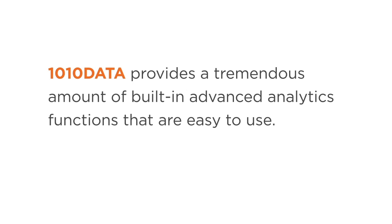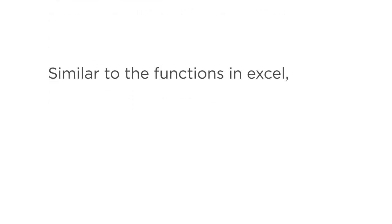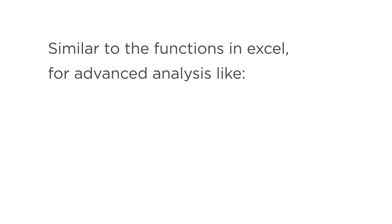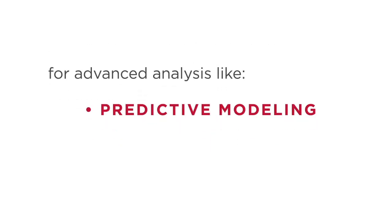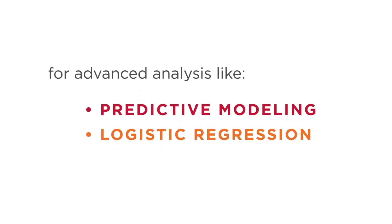1010 Data provides a tremendous amount of built-in advanced analytics functions that are easy to use. Similar to the functions in Excel, but for advanced analysis like predictive modeling, logistic regression, and clustering.